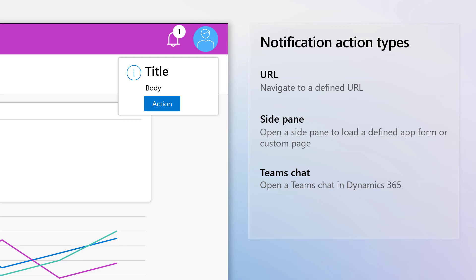The Teams Chat action type enables initiating a Teams chat session from the app notification. This action uses the Embedded Teams feature for Dynamics 365 apps, which provides sellers and agents the ability to chat in Microsoft Teams from within customer engagement apps, like Sales Hub, Customer Service Hub, and Custom Apps.